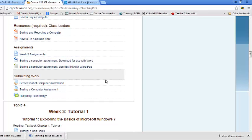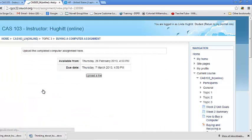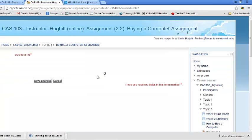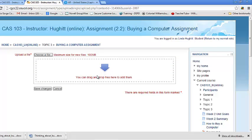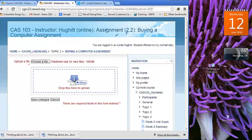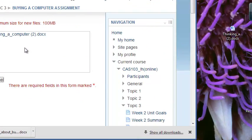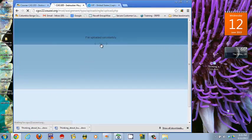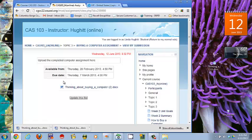I'm going back to my class and hitting the Buying a Computer assignment. When it opens it's going to ask me to upload a file — don't worry about the dates, those will be adjusted every term. There's a new way to upload: I can now grab the file and just drag it over. There it is — all I have to do is hit Save Changes, Continue, and I can now see that my assignment is uploaded.